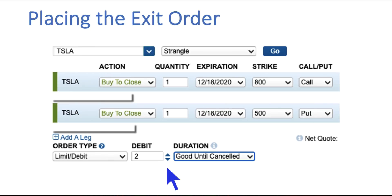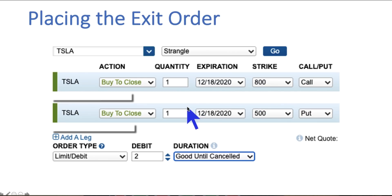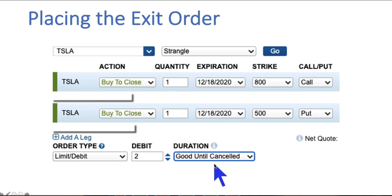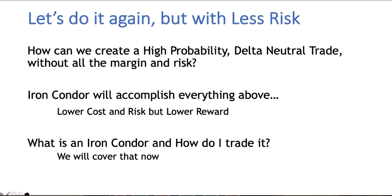So what ended up happening? Tesla closed around $670 per share on Friday — not above 800, not below 500, right in the middle. These options expired worthless. To the buyer, the buyer lost money, but to the seller — that was us — we made money. I could have bought these back at $2 and taken an $800 profit, but I could also have let them expire worthless and taken the full $1,000 — the full 10 points.